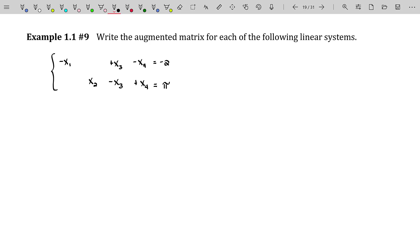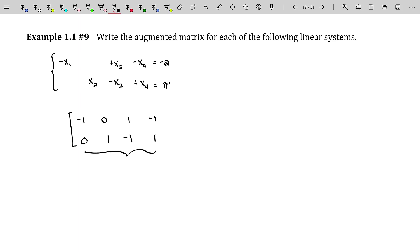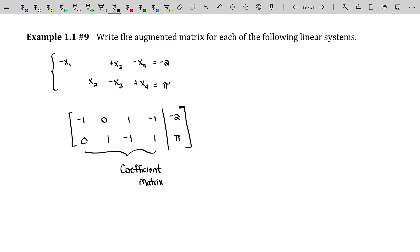Let's go ahead and write the augmented matrix for our system, which has already been cleaned up and put in general form. The augmented matrix is: negative 1, 0, 1, negative 1 in the first row and 0, 1, negative 1, 1 in the second row — that's the coefficient matrix — augmented with the right-hand side column. Remember, the coefficient matrix was two rows by four columns, a 2×4 matrix. Adding an extra column makes it a 2×5 matrix. That's the size of the augmented matrix in this case.